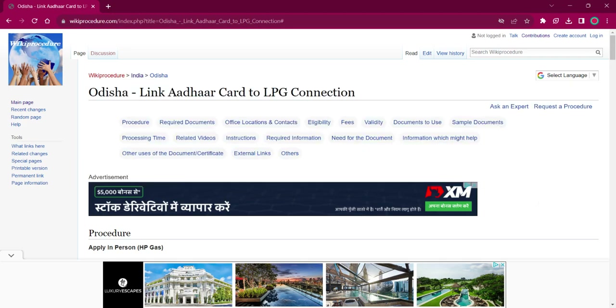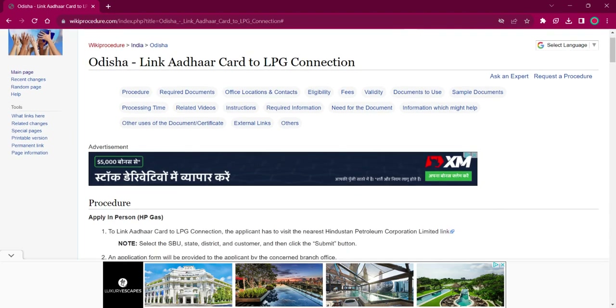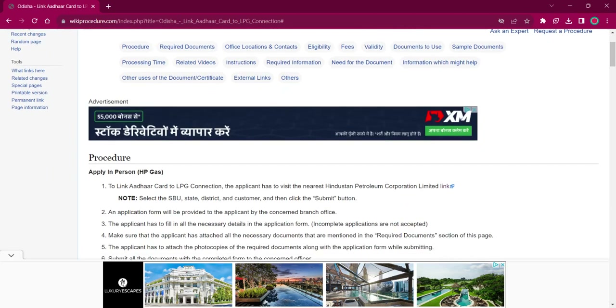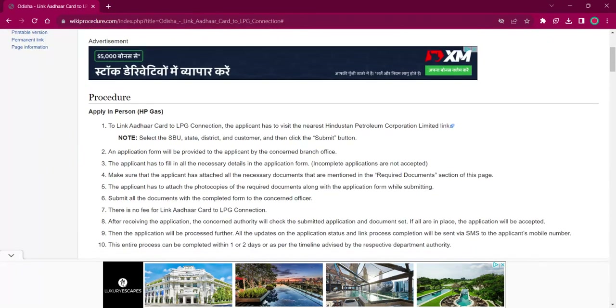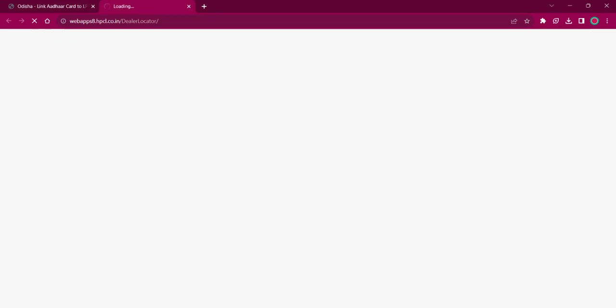This procedure can be applied in person or by phone. For applying in person via HP Gas, you need to reach out to the nearby Hindustan Petroleum Corporation Limited office. The link here will lead to the dealer locator page where you can select your state and district, then select your customer for getting details about the office like the address.